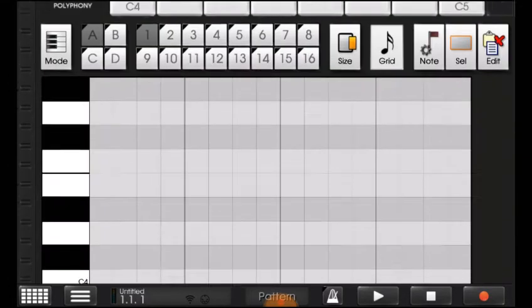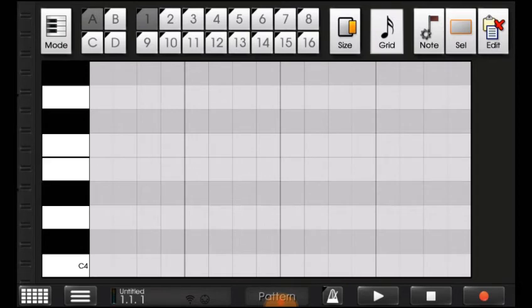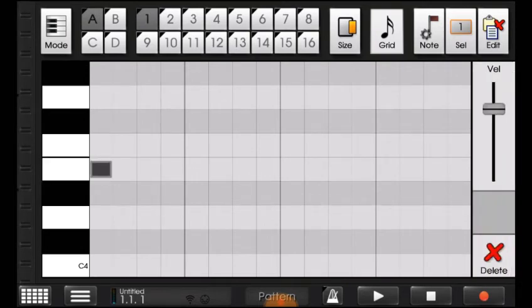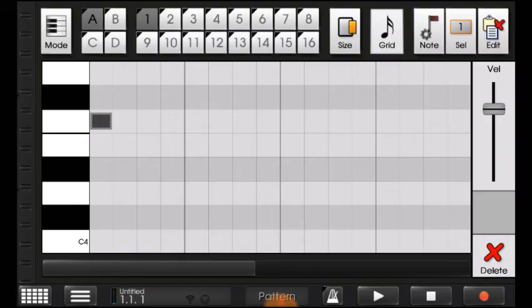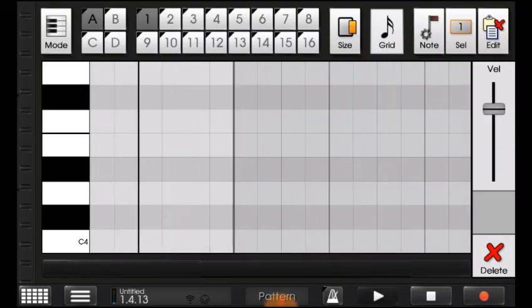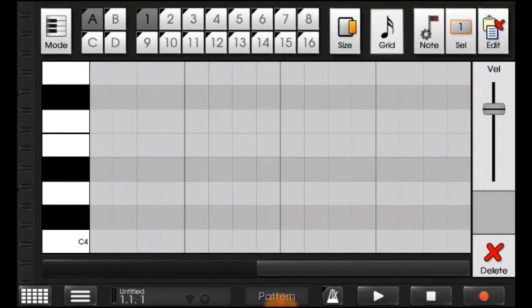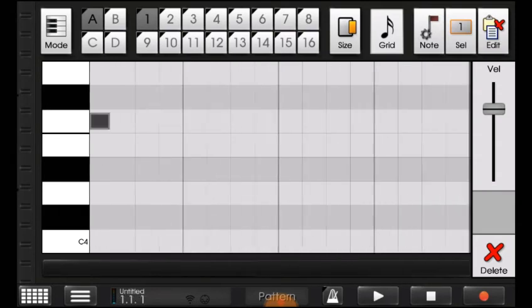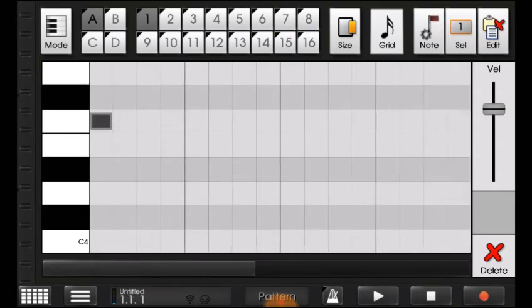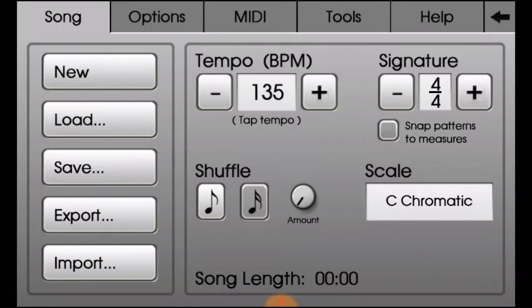Find whatever beat per minute it goes to. Go to two bars. Let's put it at 150 and see what it does.